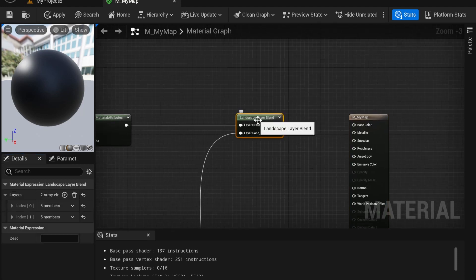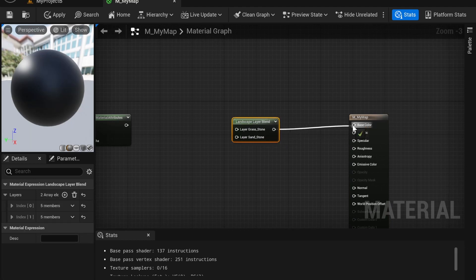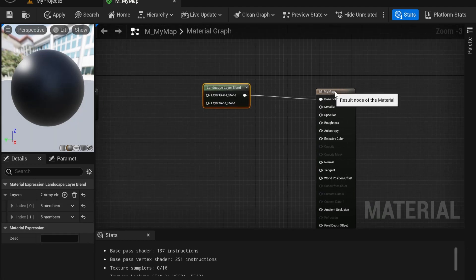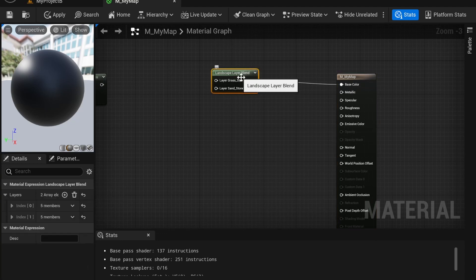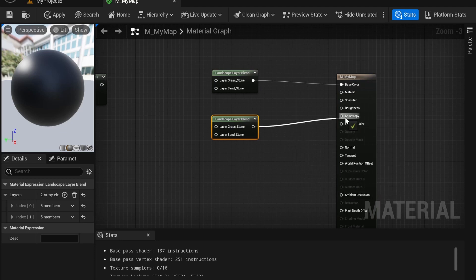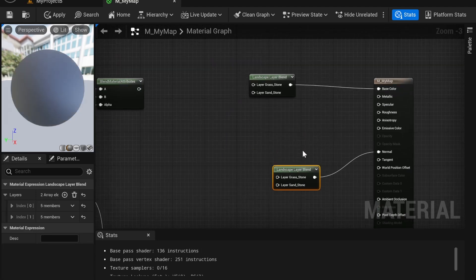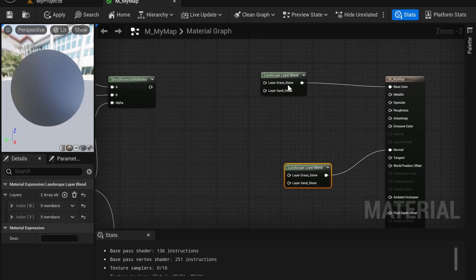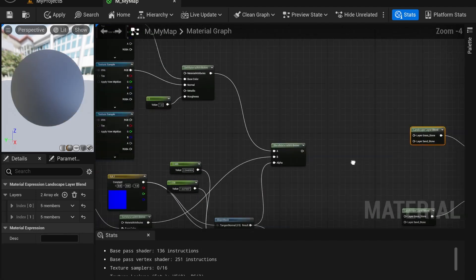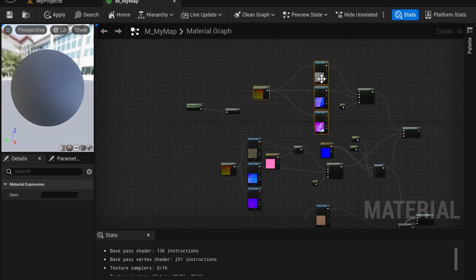Your layer blends — I'm just going to disconnect it first — are going to go into each element individually. So that one's going to go into Base Color. Copy it again. This one is going to go into, for example, Roughness if you want to use that. If you want to use Normal, connect it to Normal. So we're going to connect each element by the type of element.